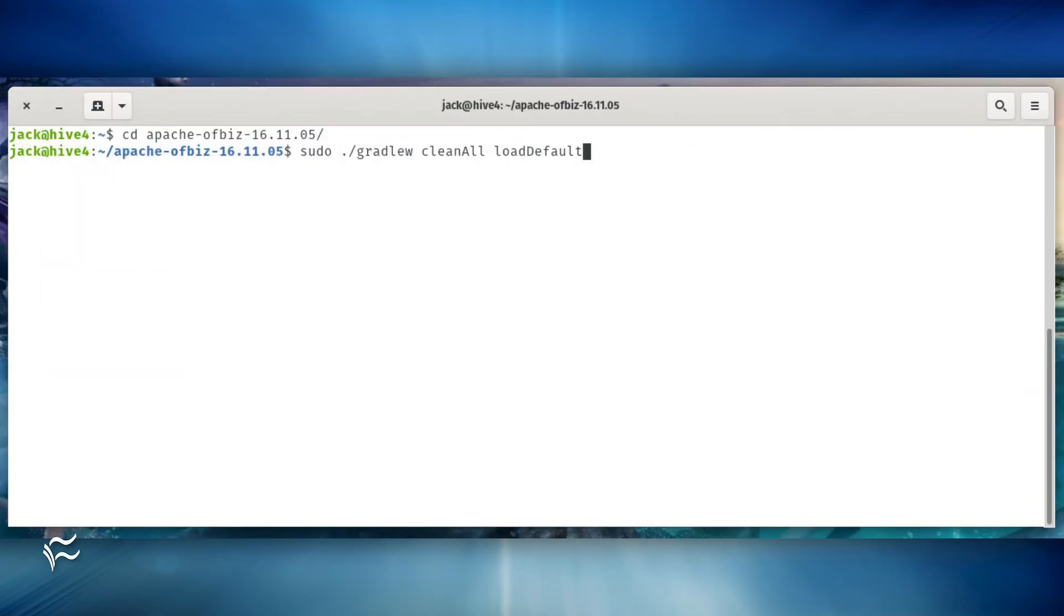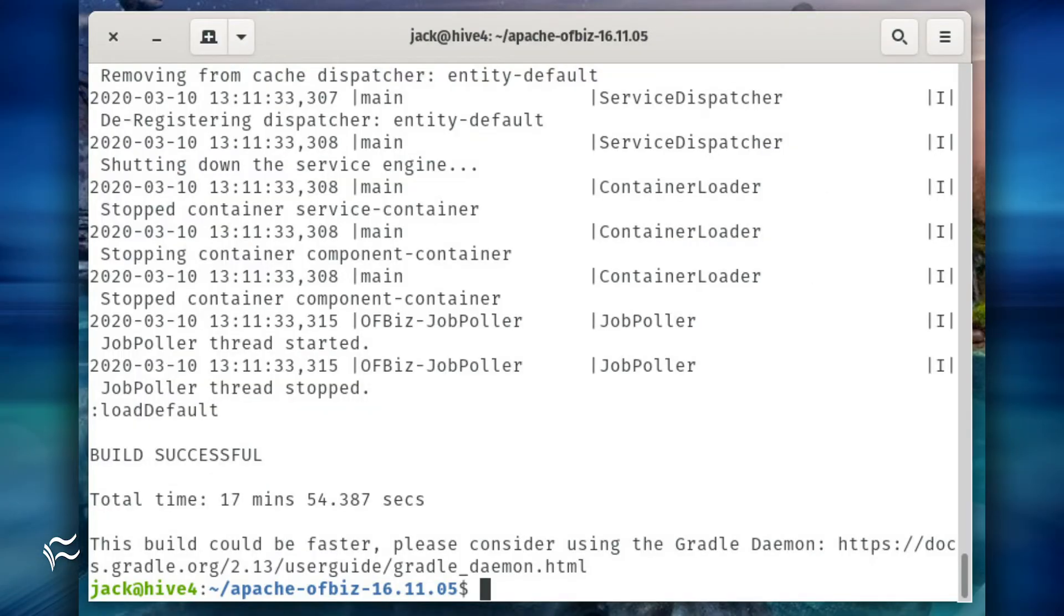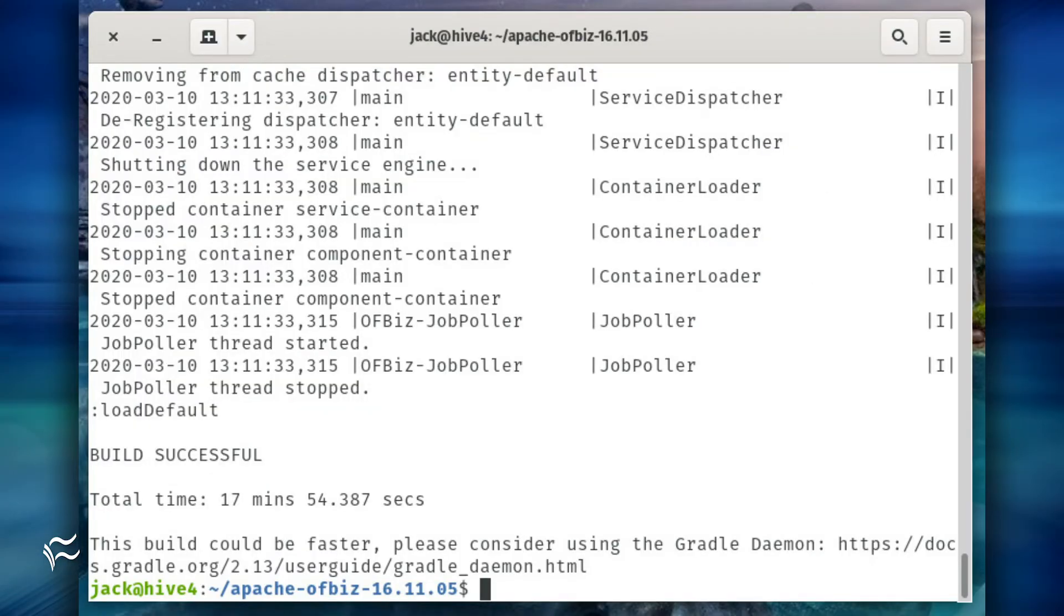Now it's time to run the installer. Issue the command sudo ./gradlew clean all loadDefault. When that finally completes, you'll see the build was successful.